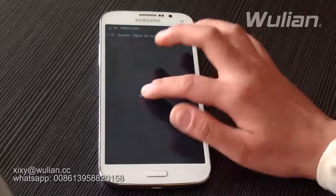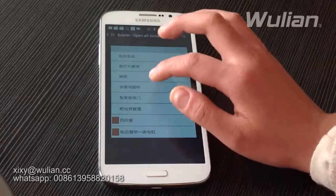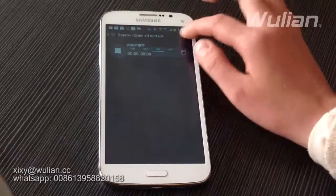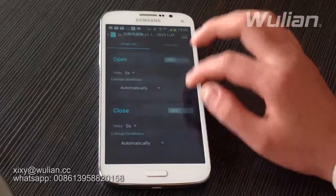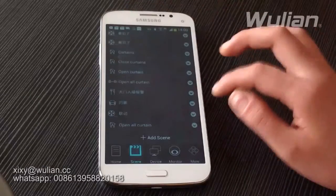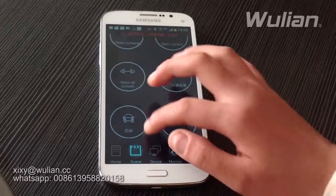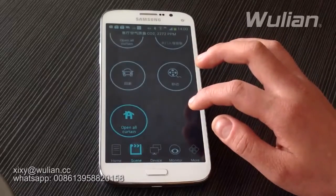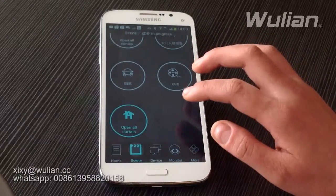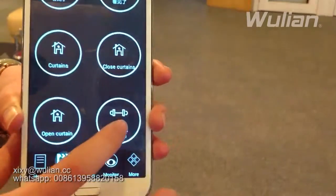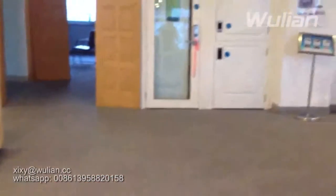Then click Add and add the curtains you want. Save it, then add another. Quit when done. Find the curtain scene you set. When you click the scene called 'Open All Curtain,' all the curtains in this scene will open automatically.